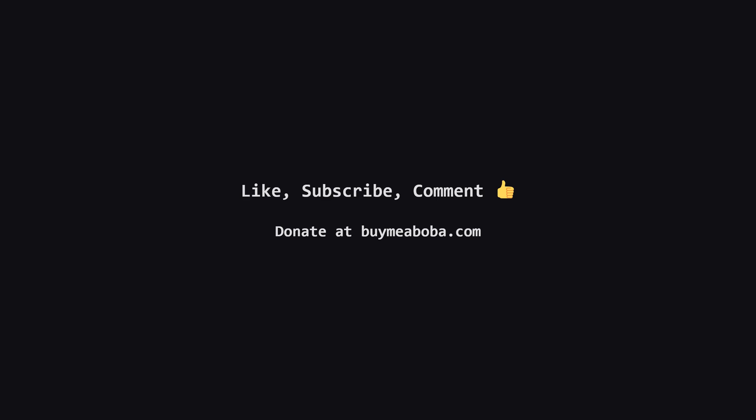If it did, please consider hitting the like button or subscribing for more videos. If you have any questions, drop them in the comments below. And hey, if you're feeling extra generous, there's always the Boba Fund. Thanks for watching, keep coding, and I'll see you in the next one.